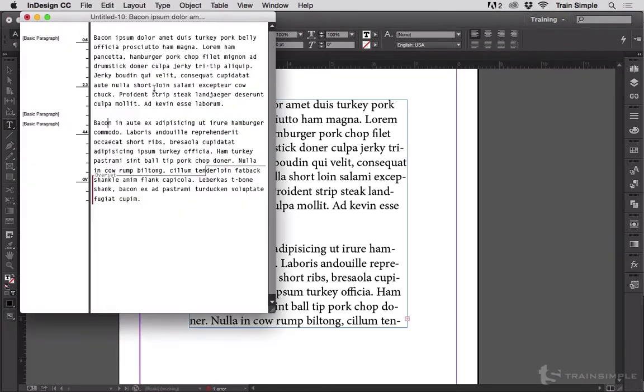Up will pop this floating Story Editor window. This is the text of your story without accurate line breaks, simply the text of your story. And it will show you what's Overset.